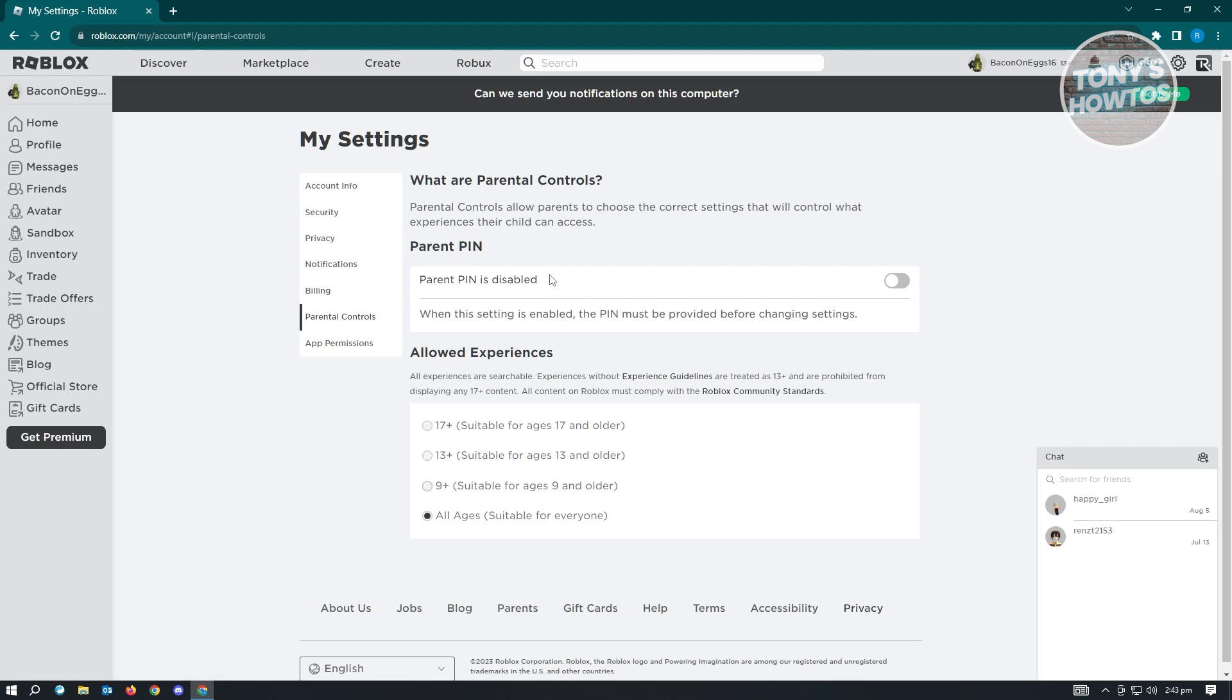As we all know, some experiences are not suitable for some audiences. Now, in here for us to change this, just click on the allowed experiences that you want to play.